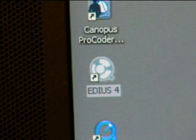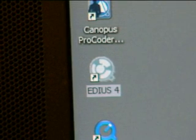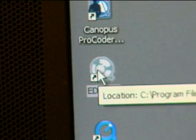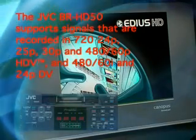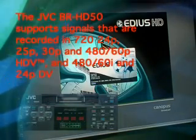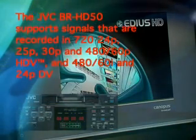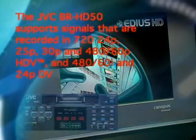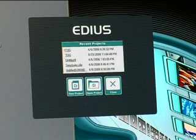To start the EDIUS program is fairly simple. Look through the plethora of icons that you have on your screen, place your mouse pointer over it and double click the left mouse button and you'll see the splash screen come up and then it gives you the option of whether you want to open a project or create a new project.